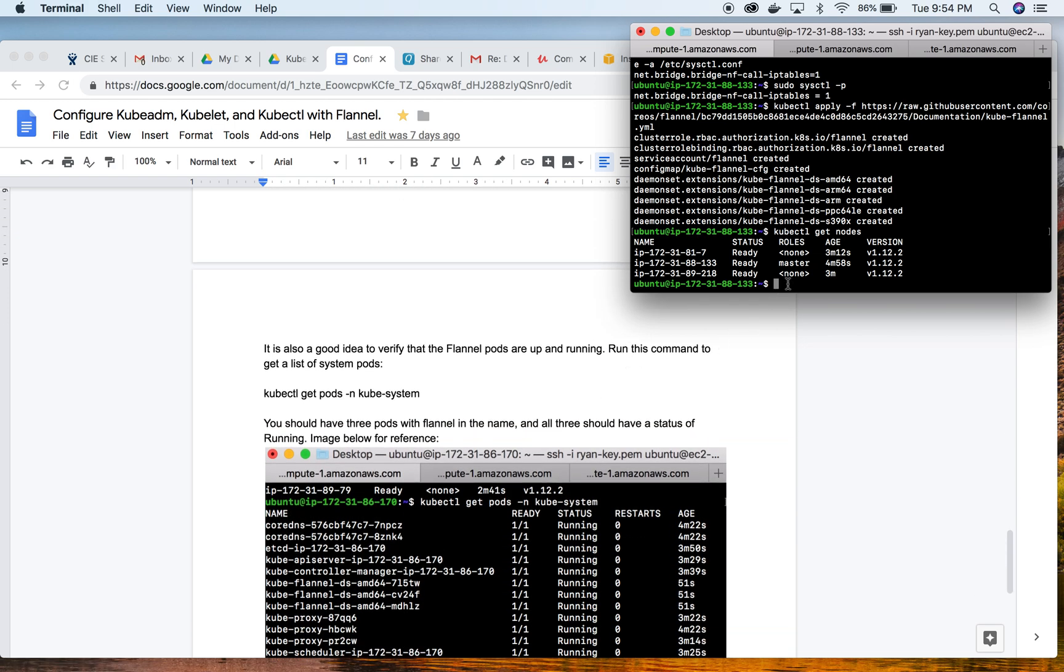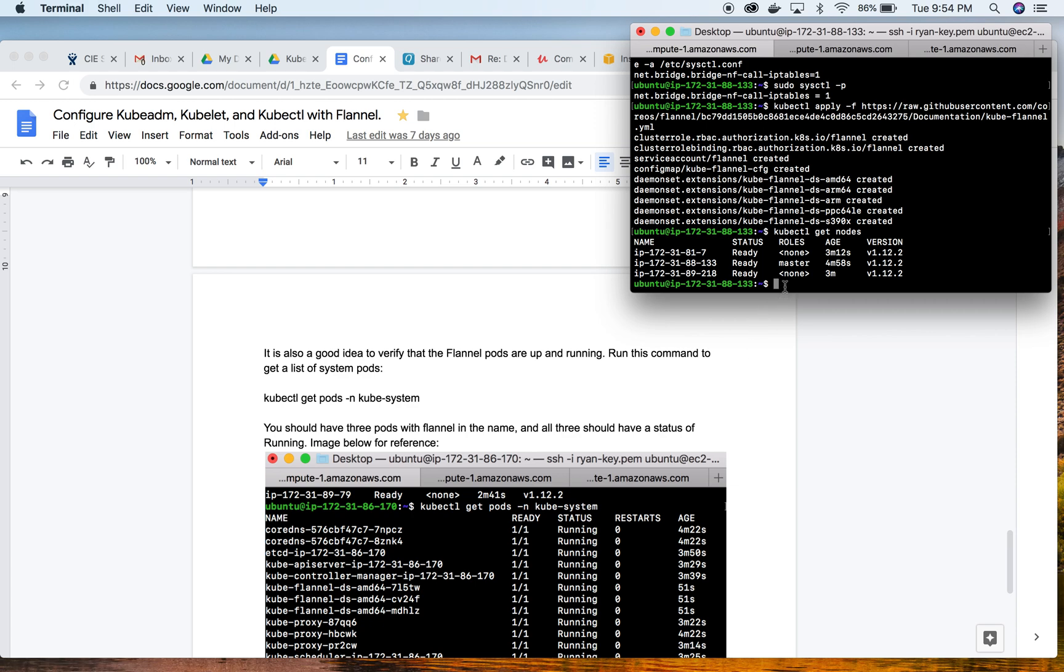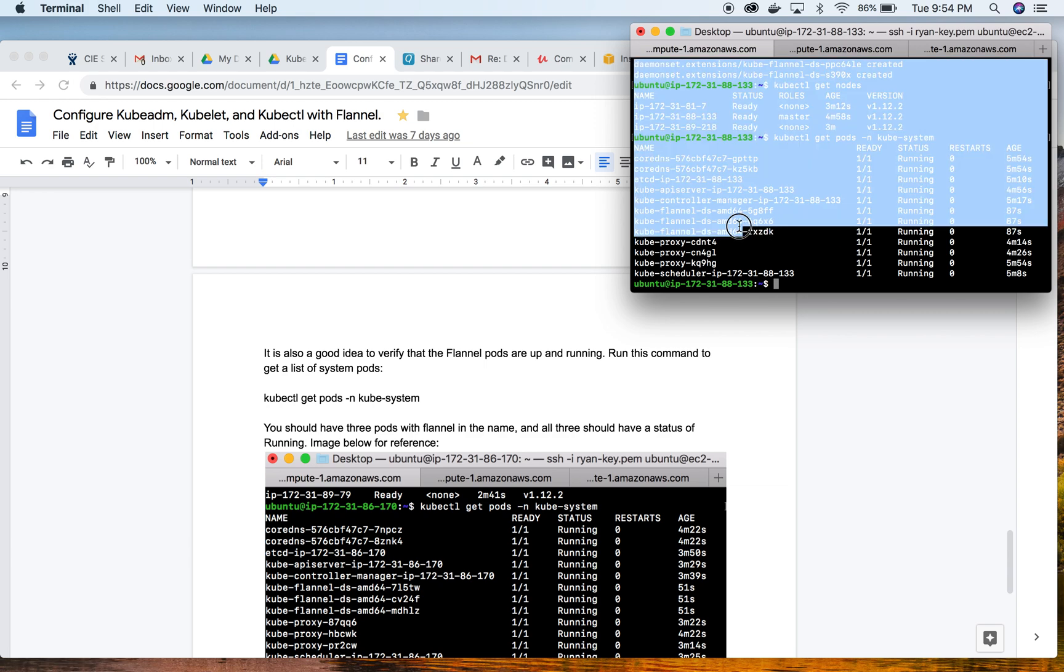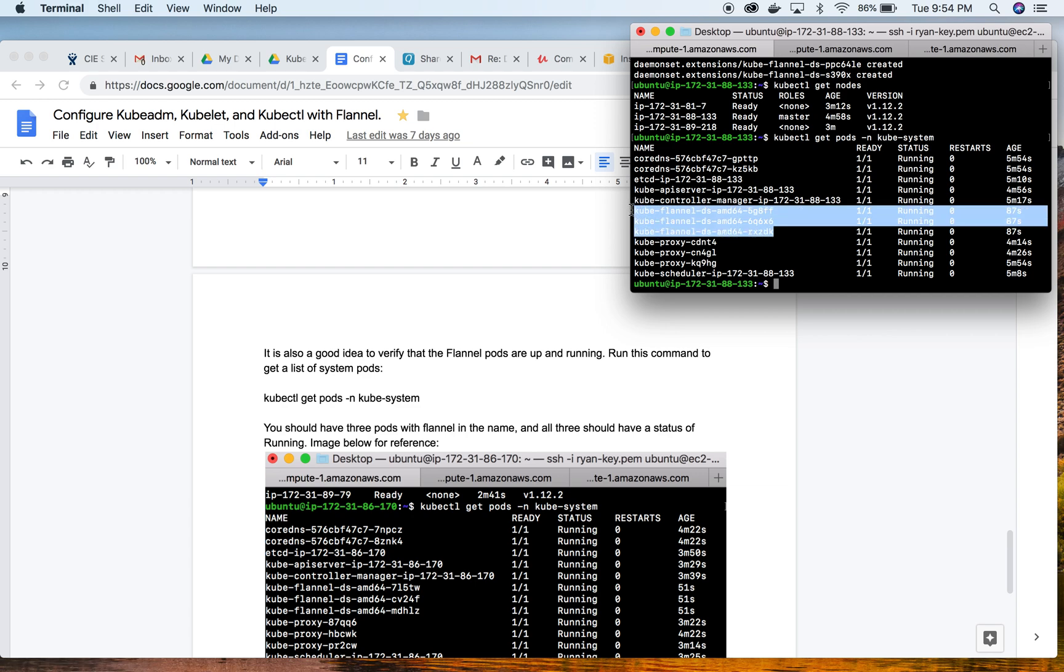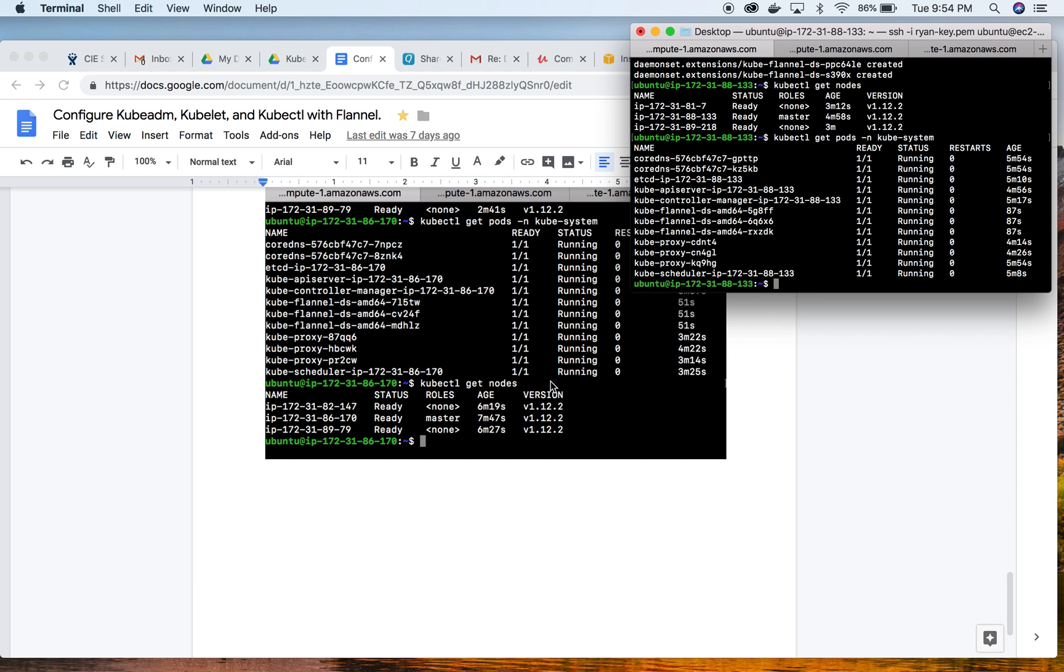Finally, just to make sure that Flannel is working as expected and the communication is taking place as expected, we're going to take a look at the pods using the kubectl command again. What we're looking for is to make sure that we should have three pods with Flannel in the name, and all three should have a status of running. And yes, our Flannel networking seems to be working as expected. We have all three, they are currently in a running status. Our cluster is now running as expected, and we are done.